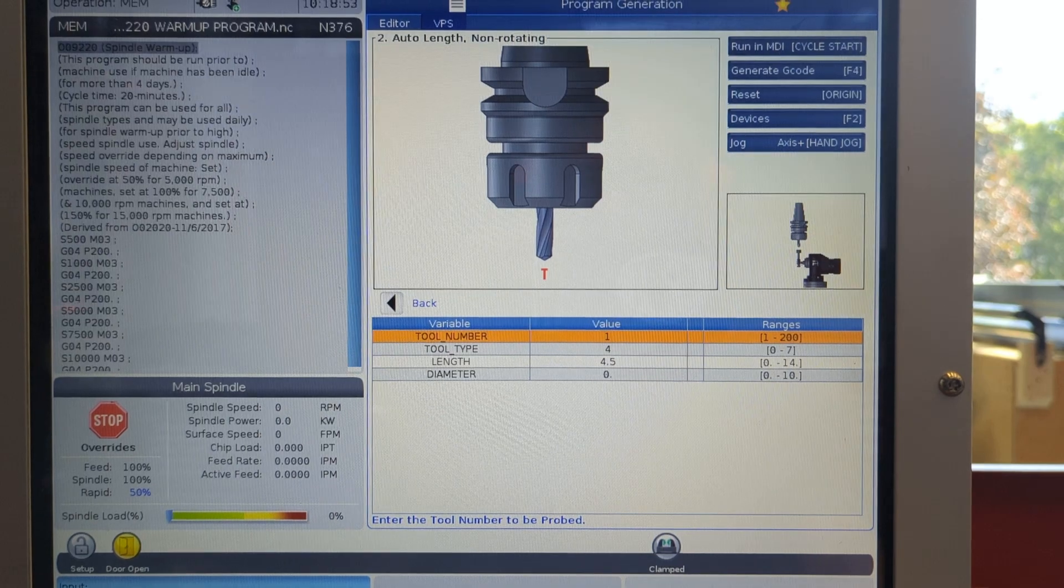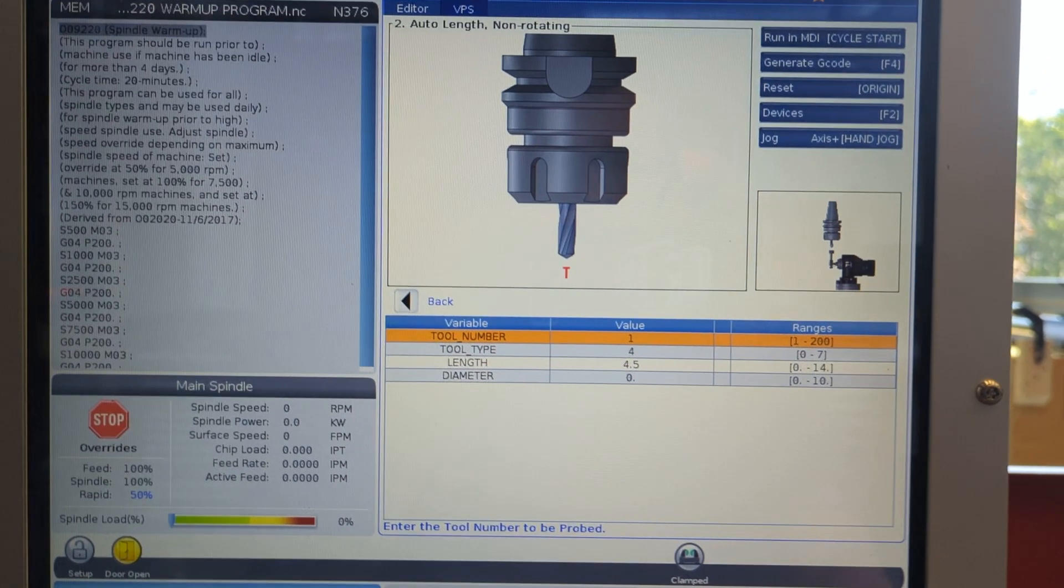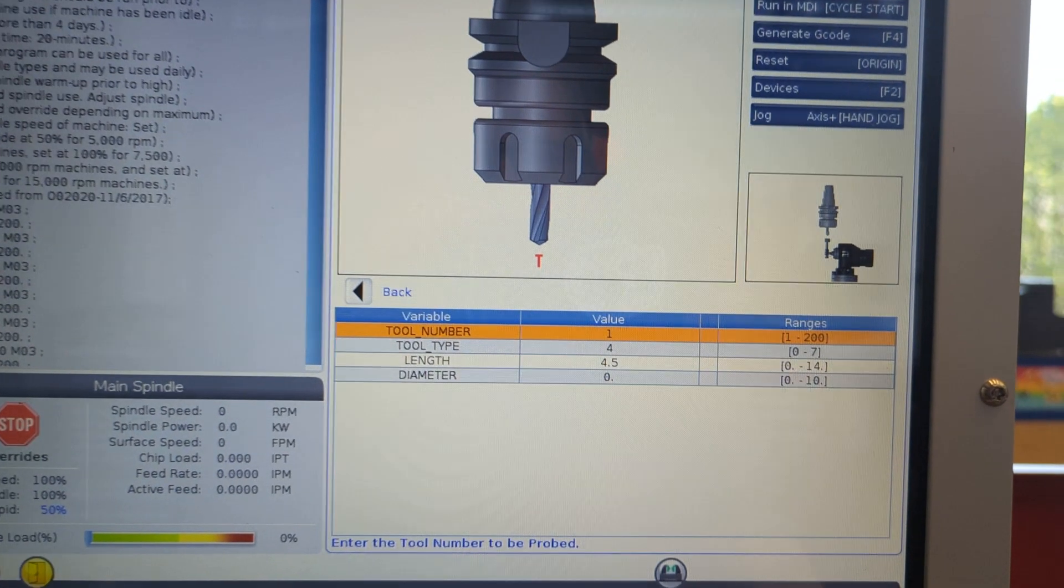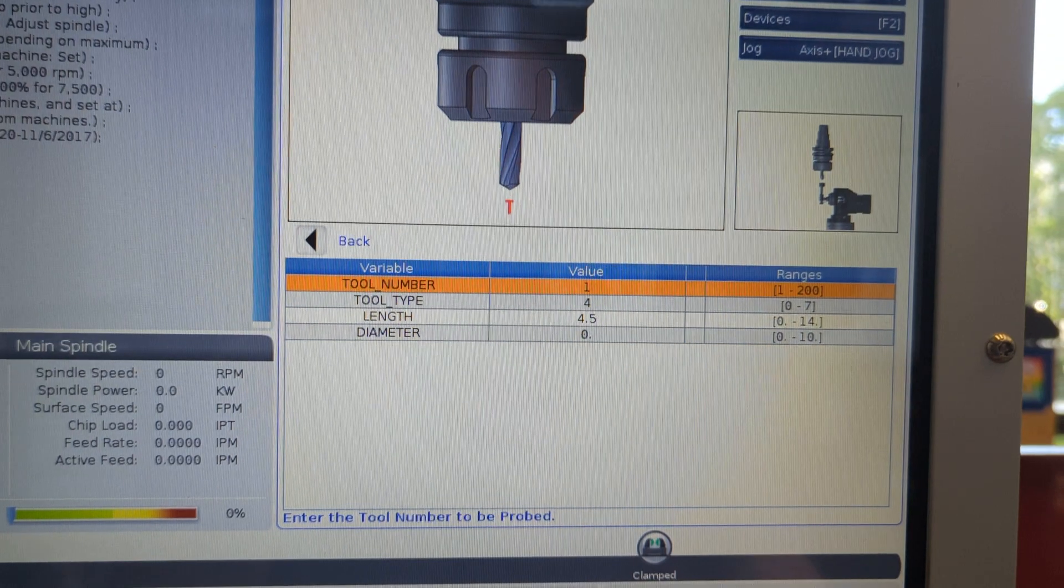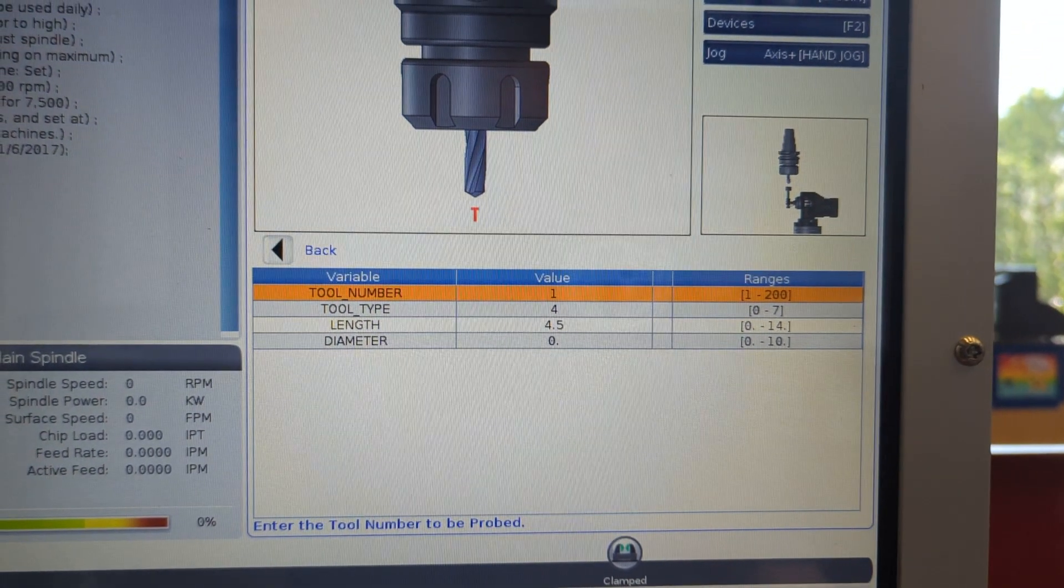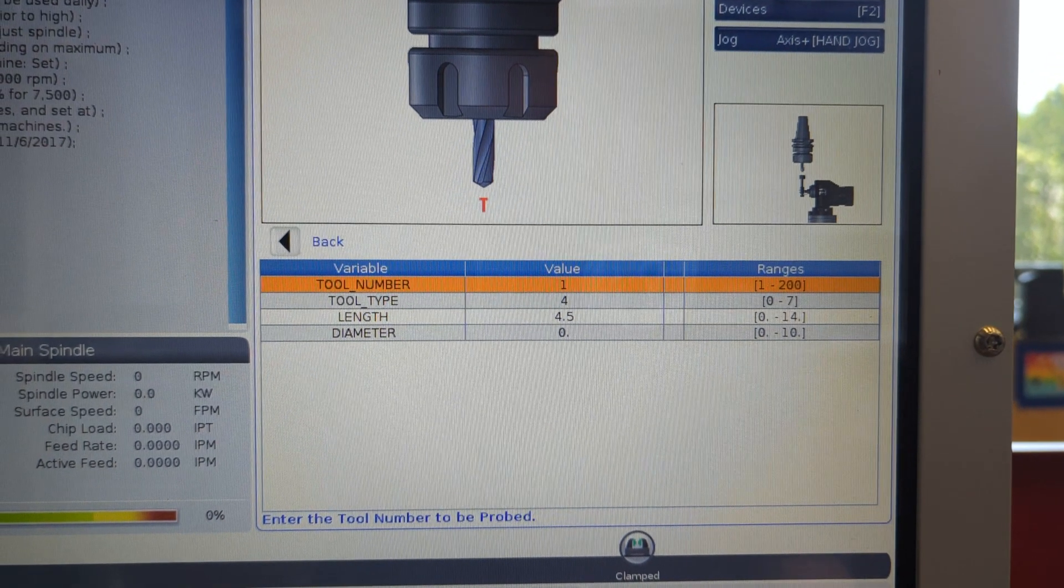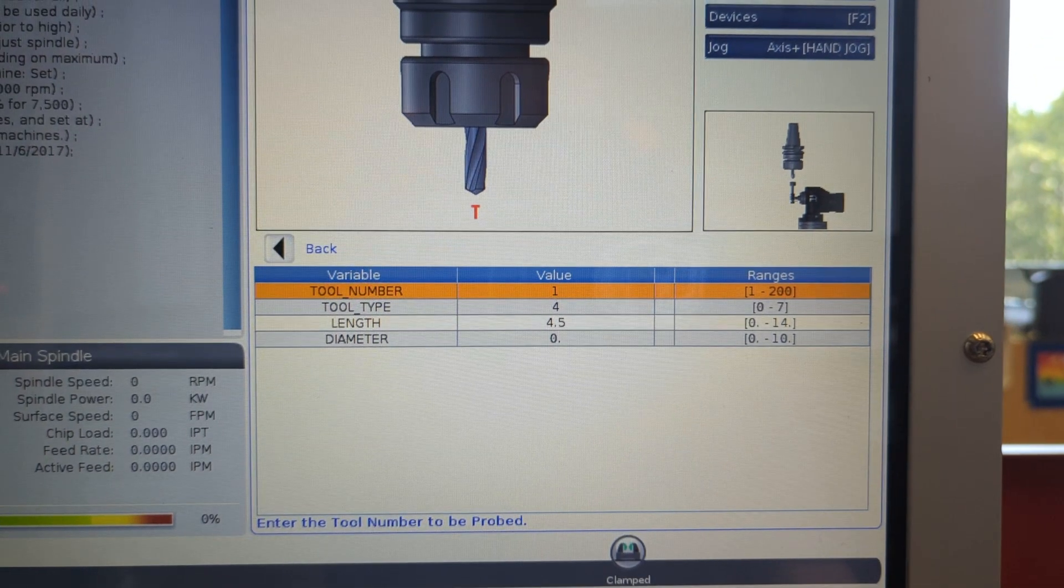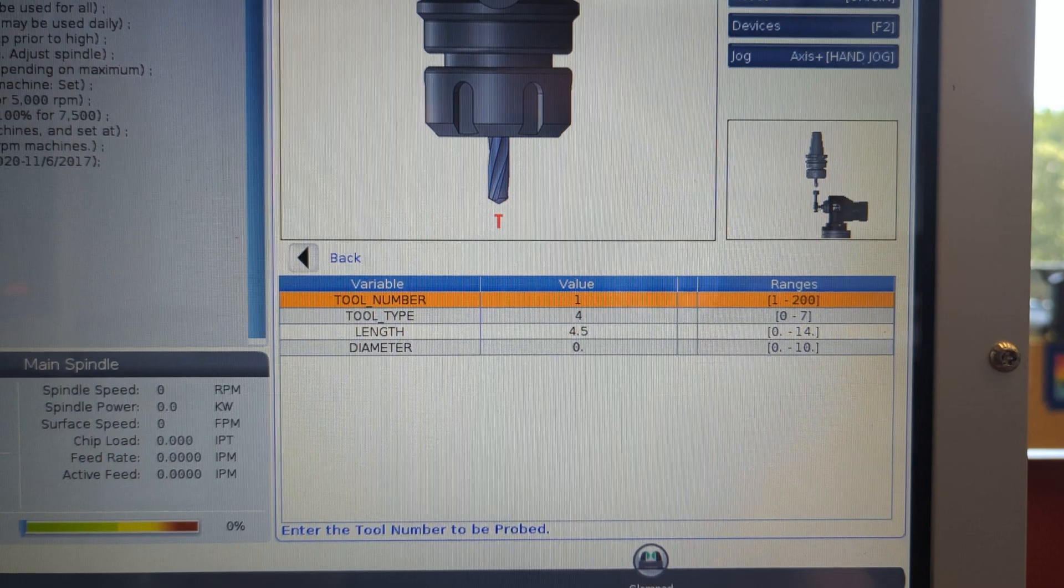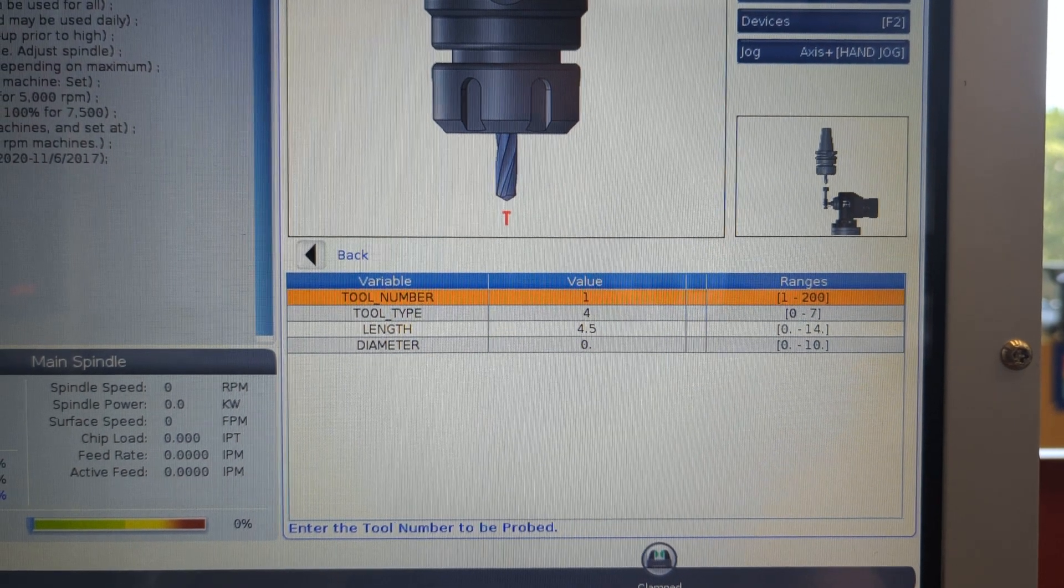Now looking at the auto length non-rotating options, let's see what we've got. First, the auto length bit. That just means, hey, mill, please bring the tool above the tool probe and down onto it with no intervention on my part, other than the promise that I really have put a tool into the spindle. Non-rotating just means that you're using a tool that is small enough that it will fit onto the top surface of the tool probe. All of our tools are going to be small enough to fit, so we will always choose auto length non-rotating.